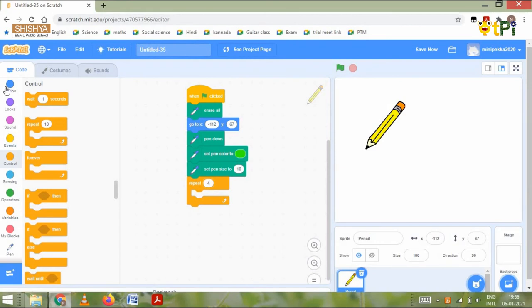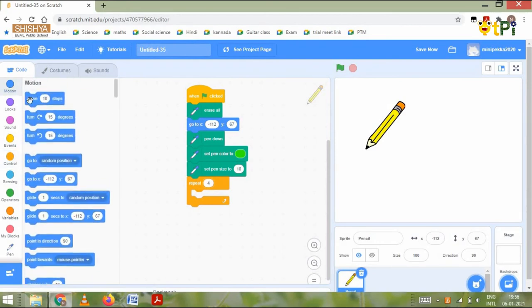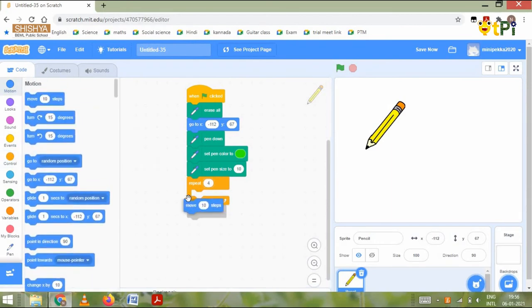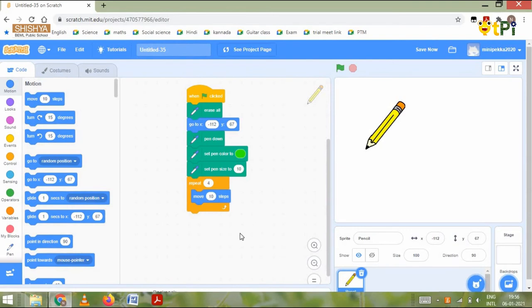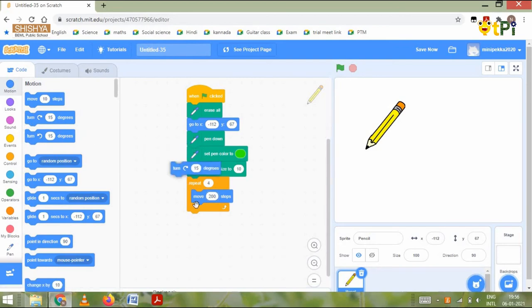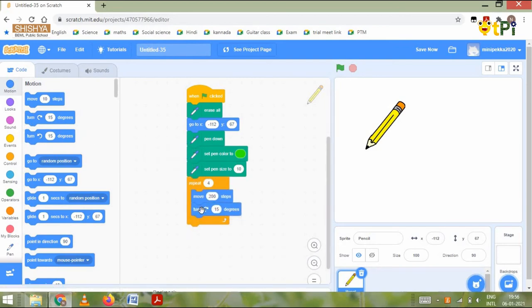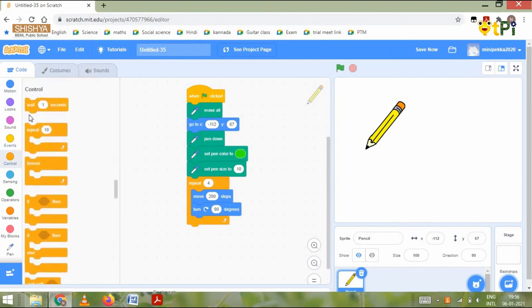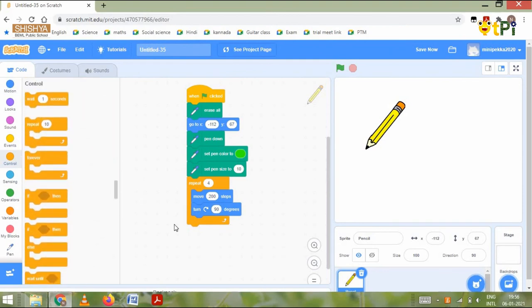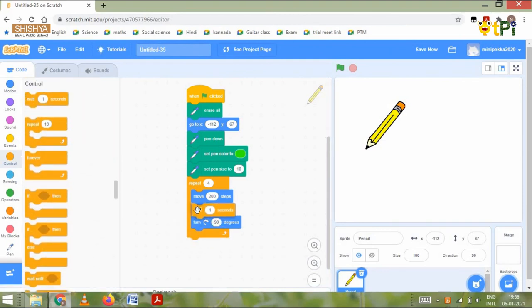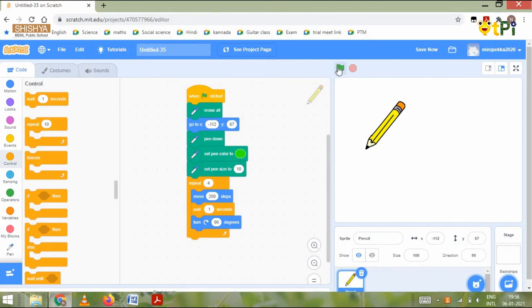Then again we go to the motion block and grab the move 10 steps block, change it to a number of your choice. Then we go to the turn 15 degrees block and change it to 90 degrees. Last we put the wait one second block in the middle. There you have it, let's see what happens.